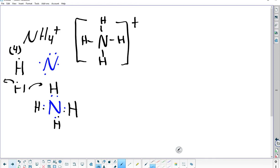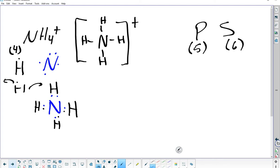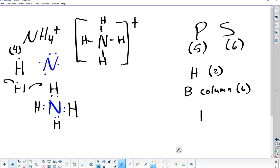Know what elements violate the octet rule. Phosphorus and sulfur are the special two — P can usually bond with five and S with six. Hydrogen also violates it because it only needs two electrons, not eight. And boron's column violates it because boron only has three electrons and can only achieve six around it — it can't open up that extra orbital.